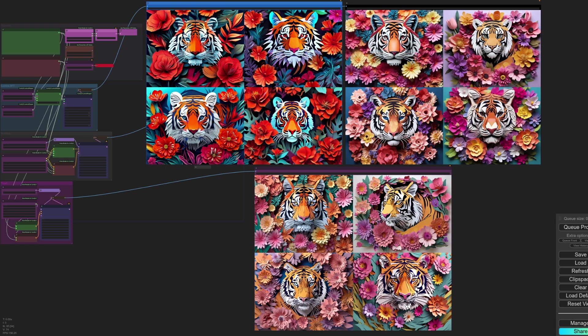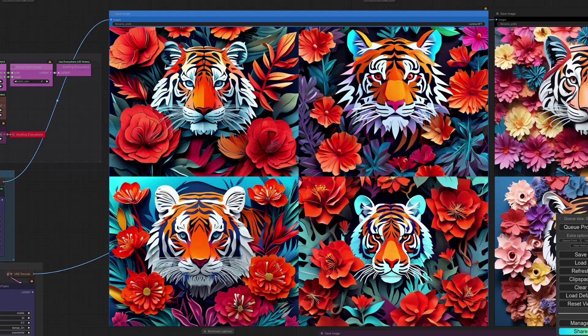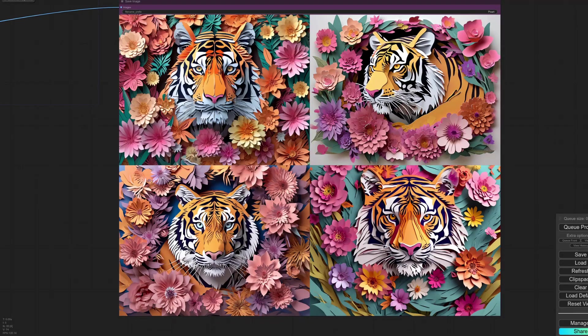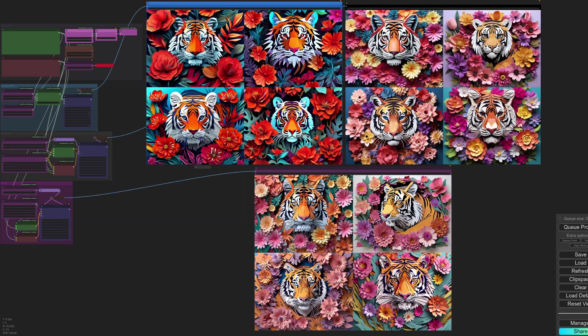Hanyuan Next in black and underneath in purple is Pixart Sigma. As you can see, most of the models there have done quite well on the paper cut style. You can zoom in on each. So there is the first one, Lumina, and that is Hanyuan. And then finally we have Pixart Sigma. Just a quick overview there, so which one do you think is best?